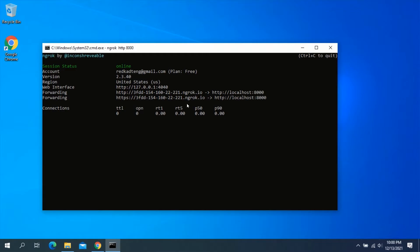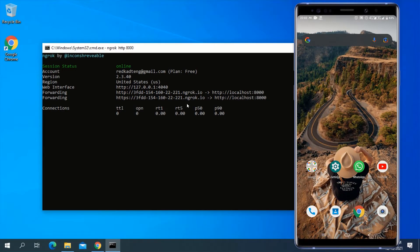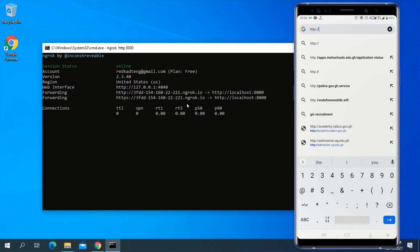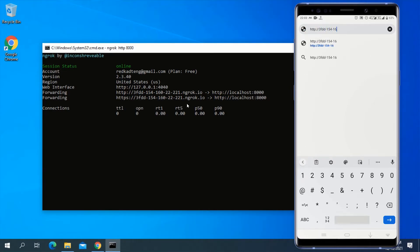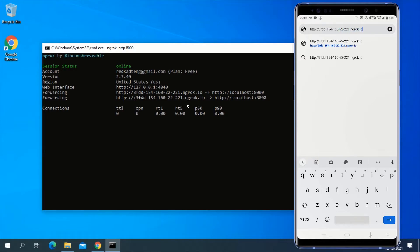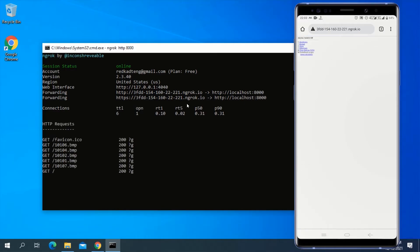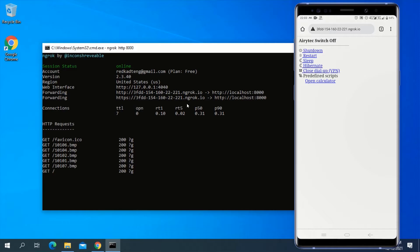To demonstrate this, let me navigate to my smartphone. On your smartphone, open your favorite web browser. In the address bar type any of the URLs displayed in your Command Prompt and press Enter. This will load and send you to the AeroTech Switch Off interface of your computer. From here you can shut down, restart, hibernate, or sleep your computer from anywhere, just by using your smartphone.